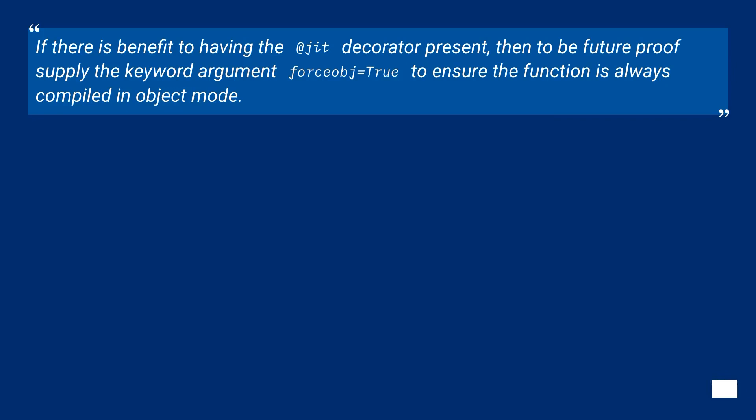If there is benefit to having the at jit decorator present, then to be future-proof supply the keyword argument forceobj equals true to ensure the function is always compiled in object mode.